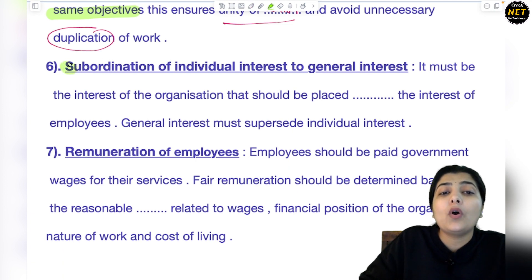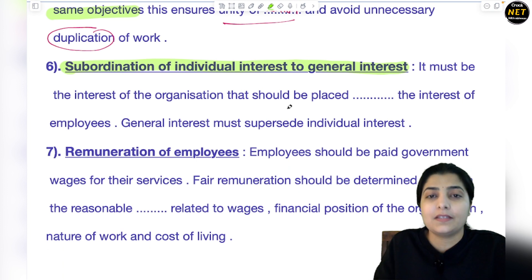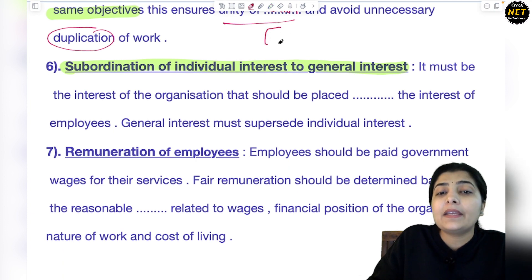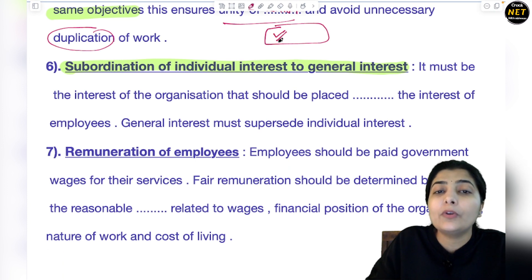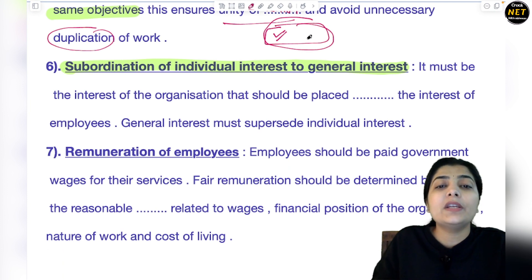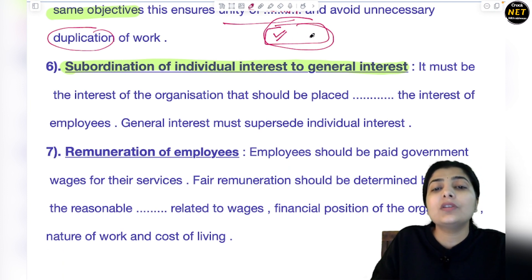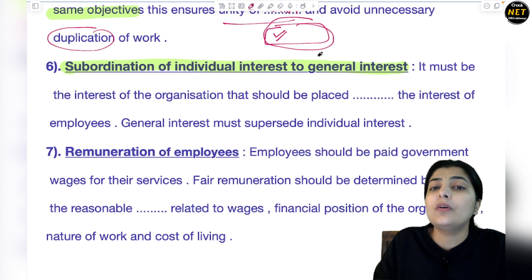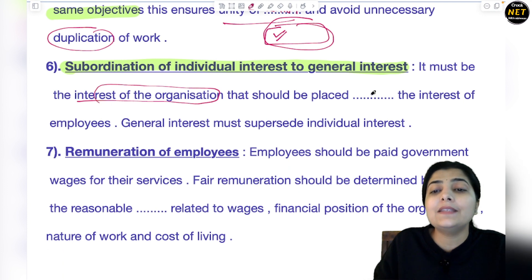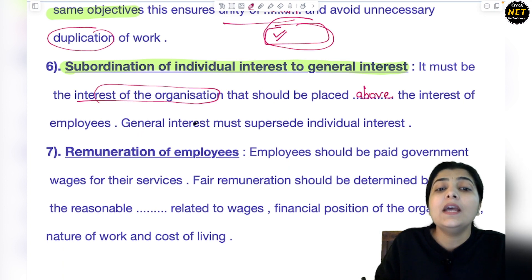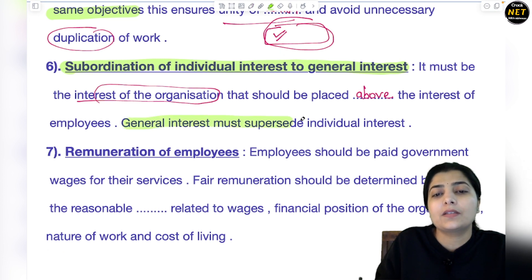The next principle is Subordination of Individual Interest to General Interest. This means that general interest should come before individual interest. If in a particular situation an individual employee or manager benefits, but as an organization there is a loss, you should not enter any such deal or situation where you personally benefit but the organization has no benefit.